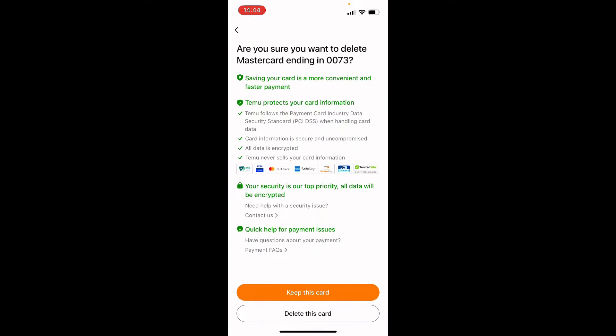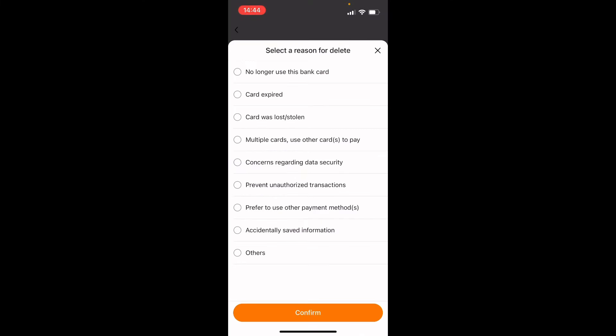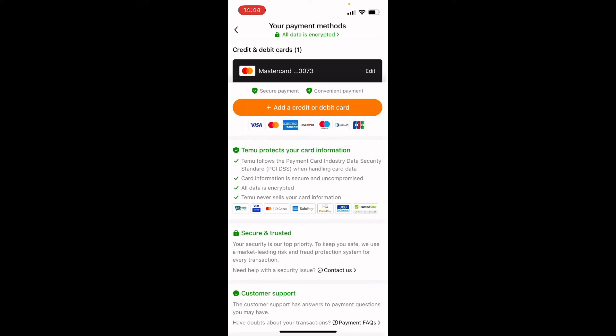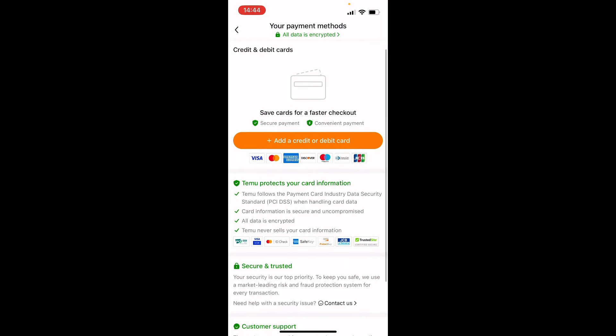Then you want to click on delete card, and here you want to click delete this card. You can choose whatever reason, like I no longer use this bank card. And as you can see, the card has been deleted.